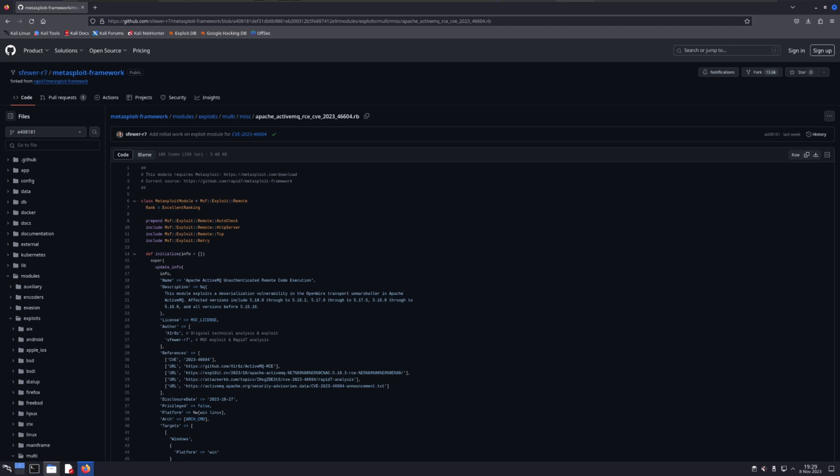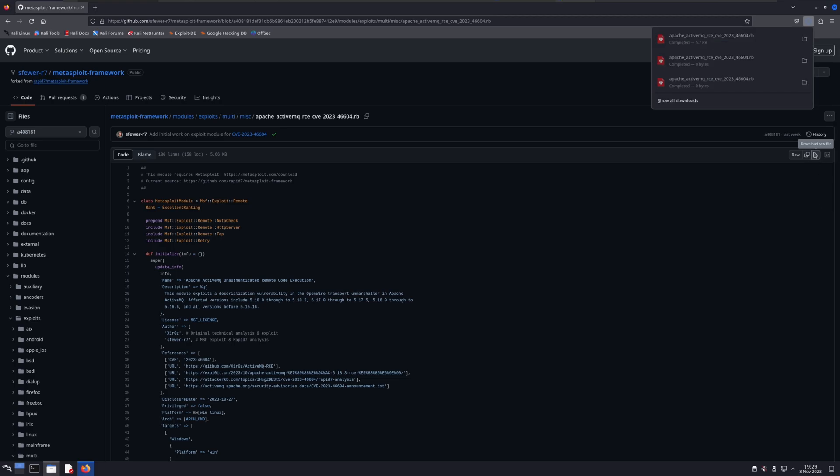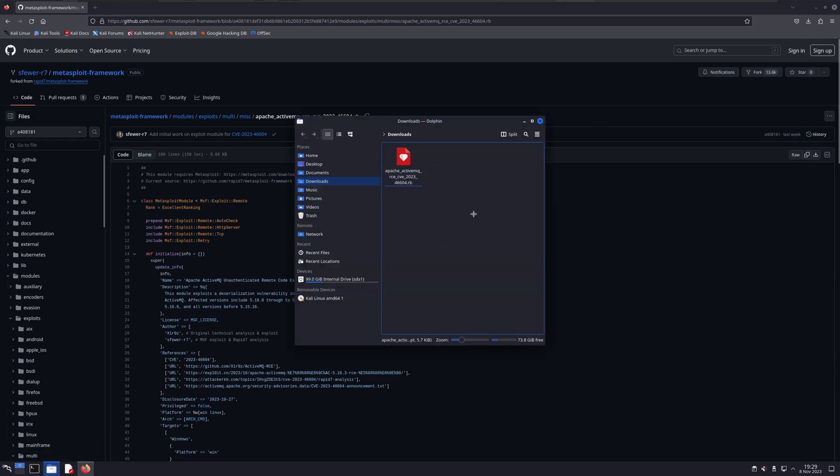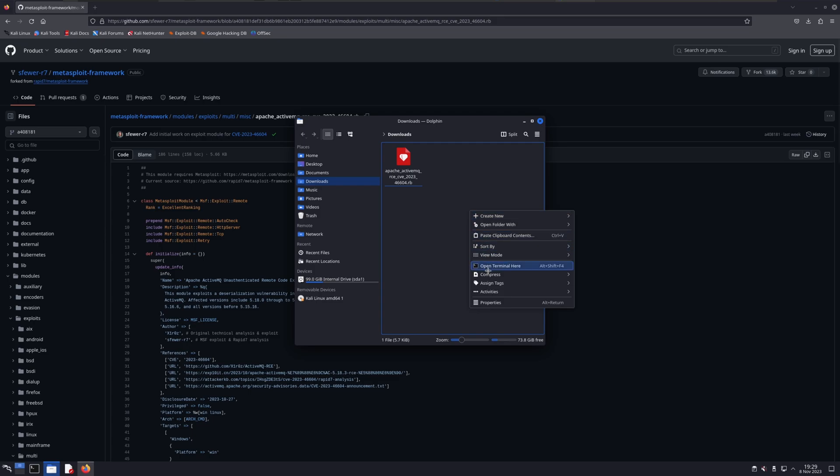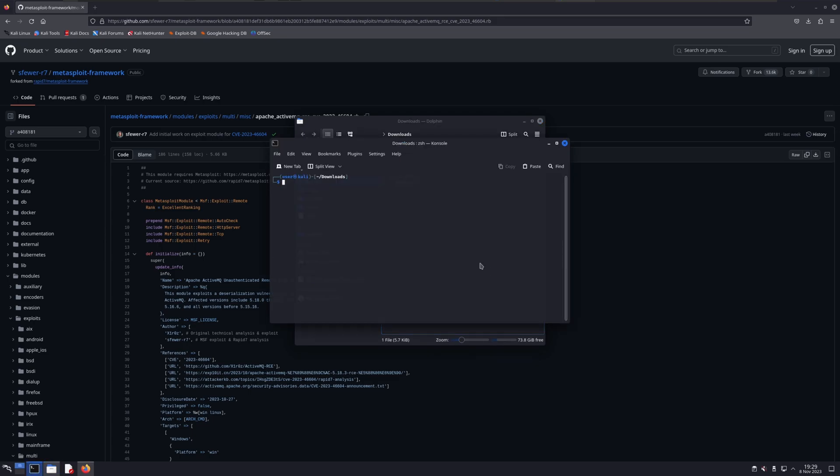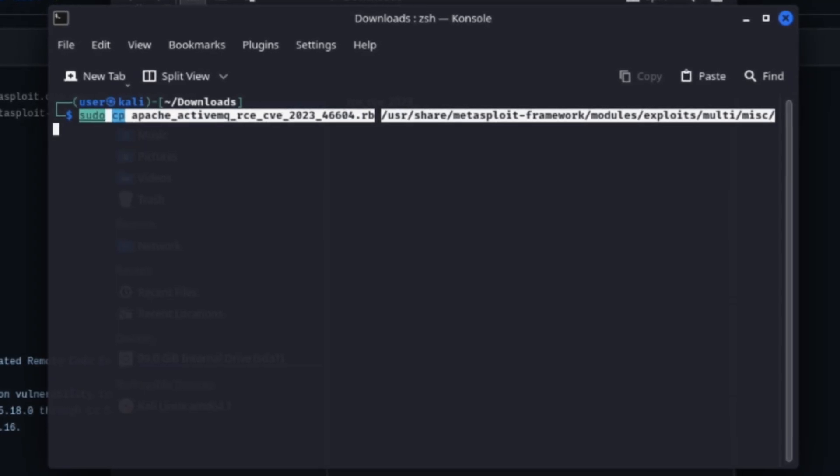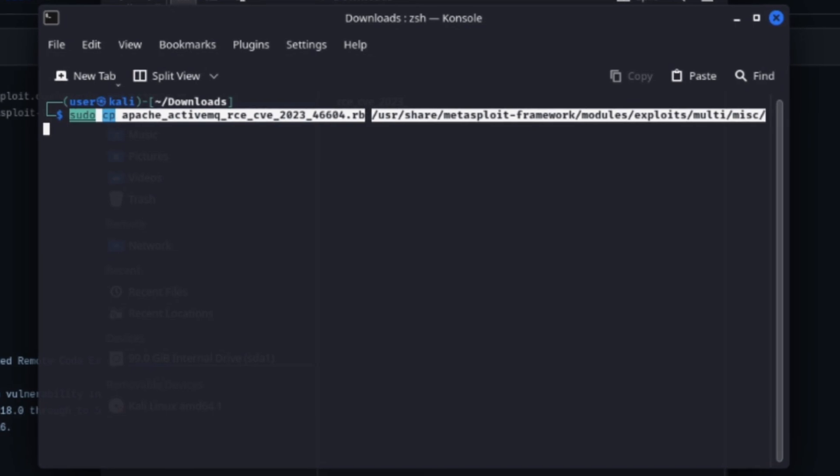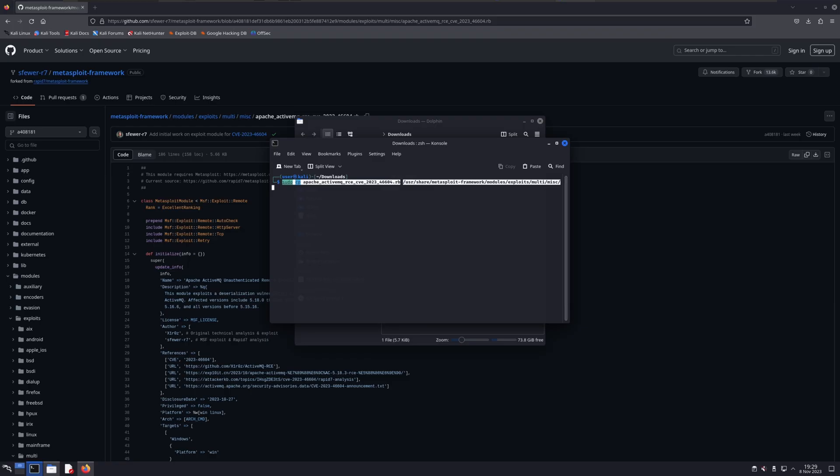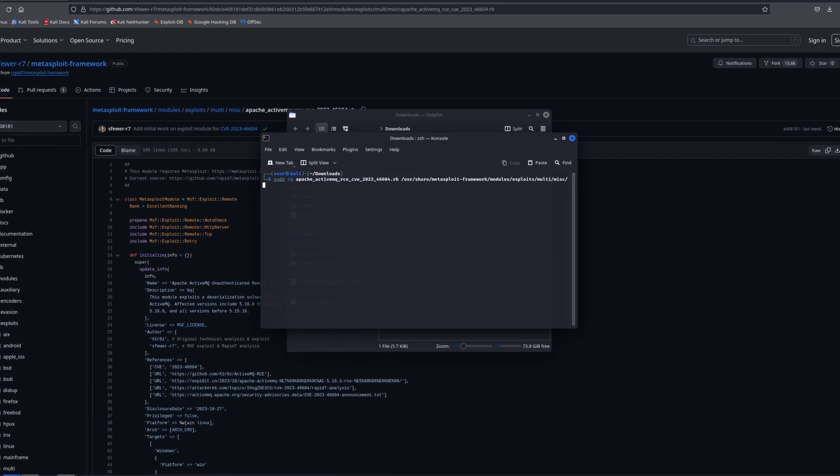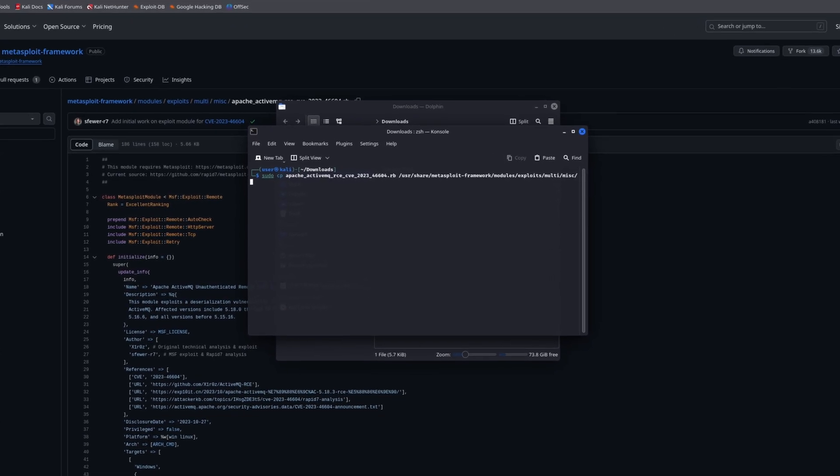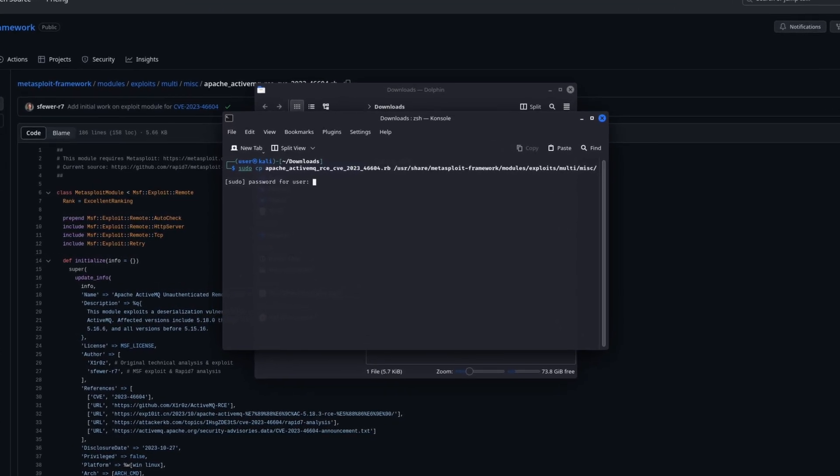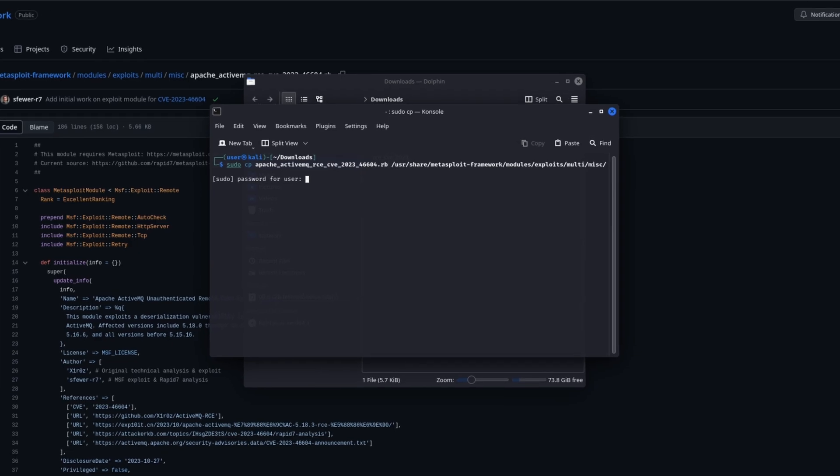In order to do that, the first thing you need to do is navigate to the GitHub link I provided below and select the Download button to download the exploit source code. Then navigate to the file location in which the file was downloaded in your terminal. We need to copy this exploit to the Metasploit exploits folder. For me, this folder is located in UserSystem Resources, Share, Metasploit Framework. Since this is an exploit that works for multiple operating systems, we'll copy it to the Metasploit Framework, Modules, Exploits, Multi, and MISC folder.